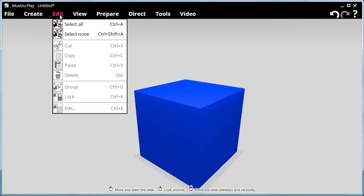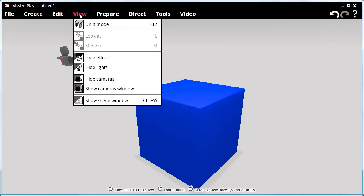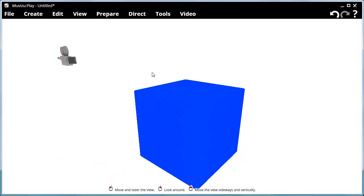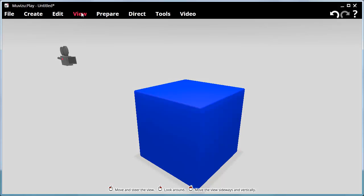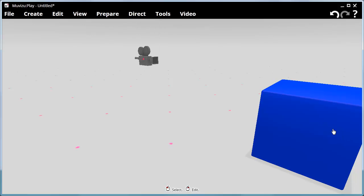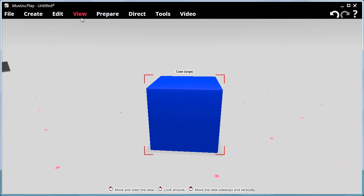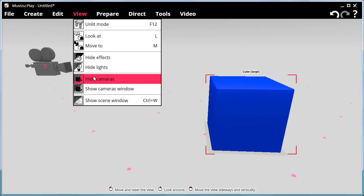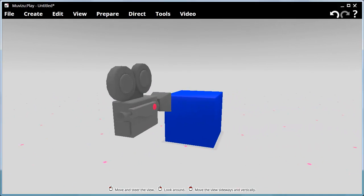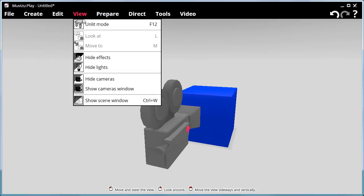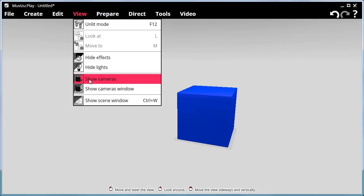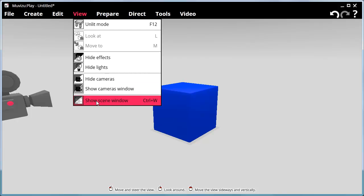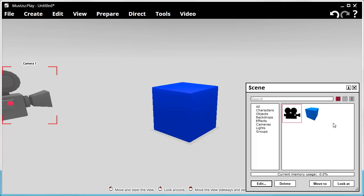In the Edit menu you have: Select All, Select None, Cut, Copy, Paste, Delete, Group, Lock and Edit. In the View menu you can view in unlit mode, which takes away all rendering with lights, or put it back to normal lighting. You can look at objects if they are selected — 'Look At' and 'Move To' which moves to the selected object. You can hide effects, hide lights and hide cameras, which is useful when the set becomes cluttered. You also have a Show Scene Window, which shows you all items in your set: cameras, objects, backdrops, effects and lights.